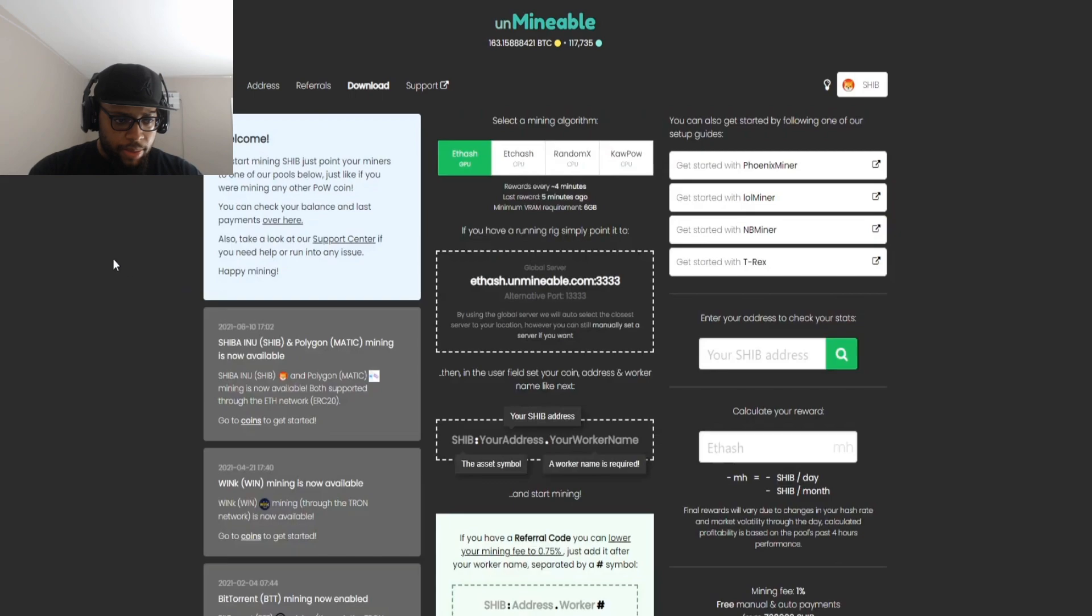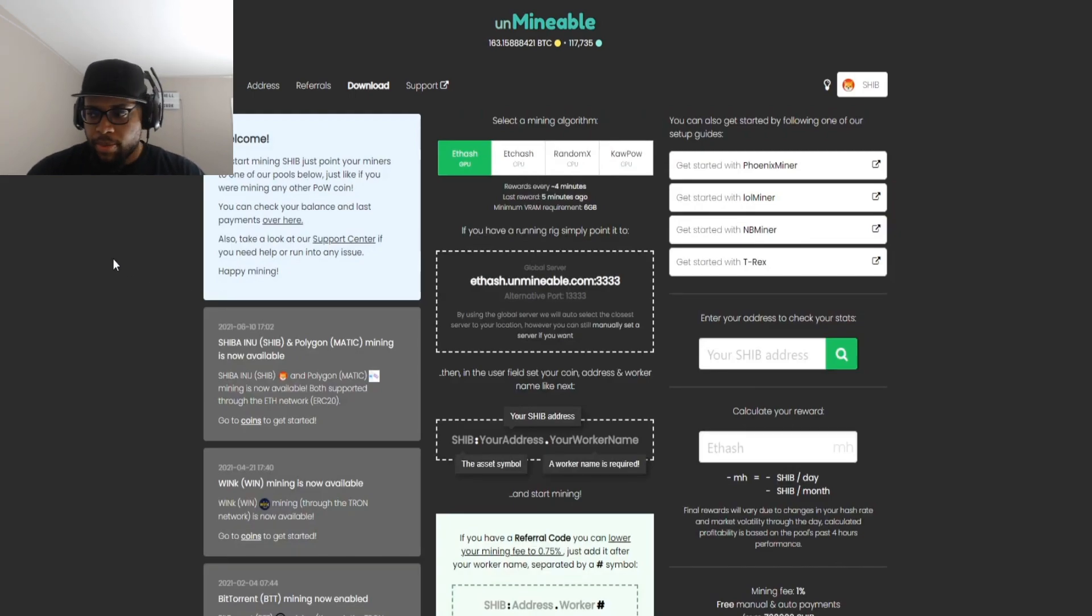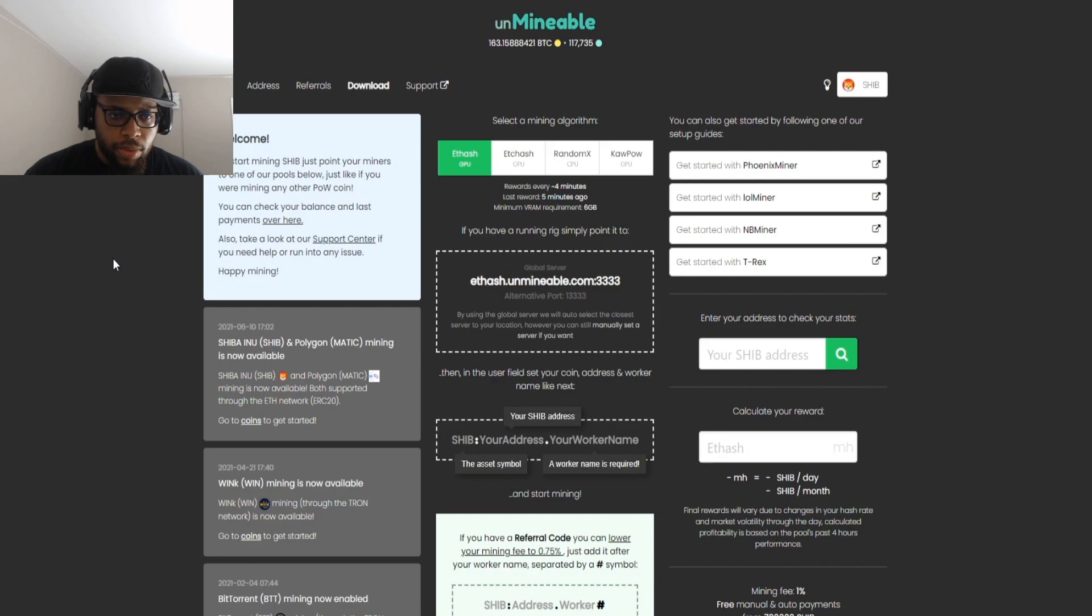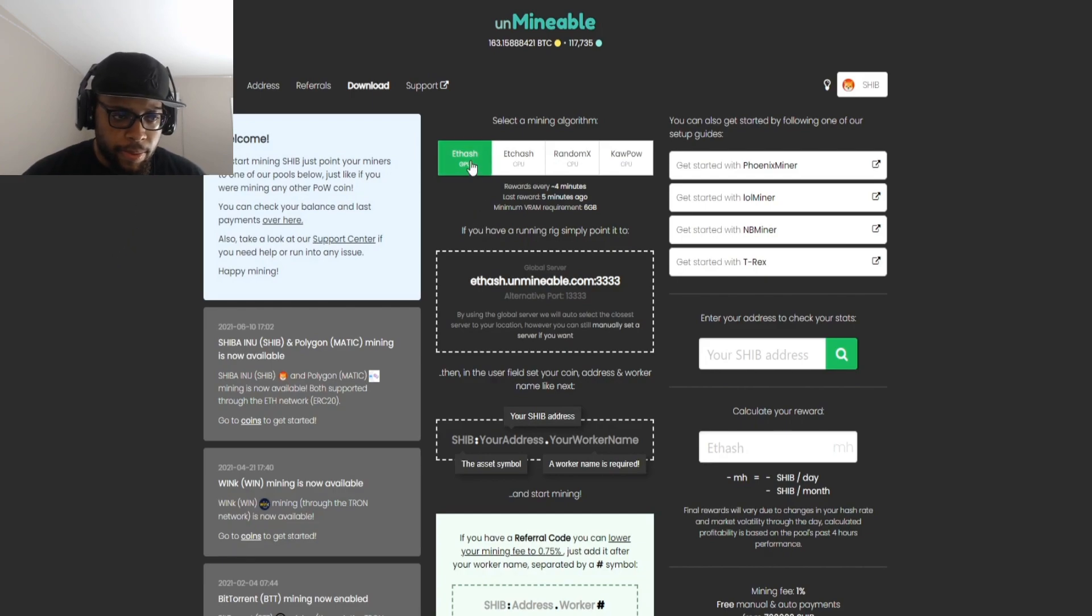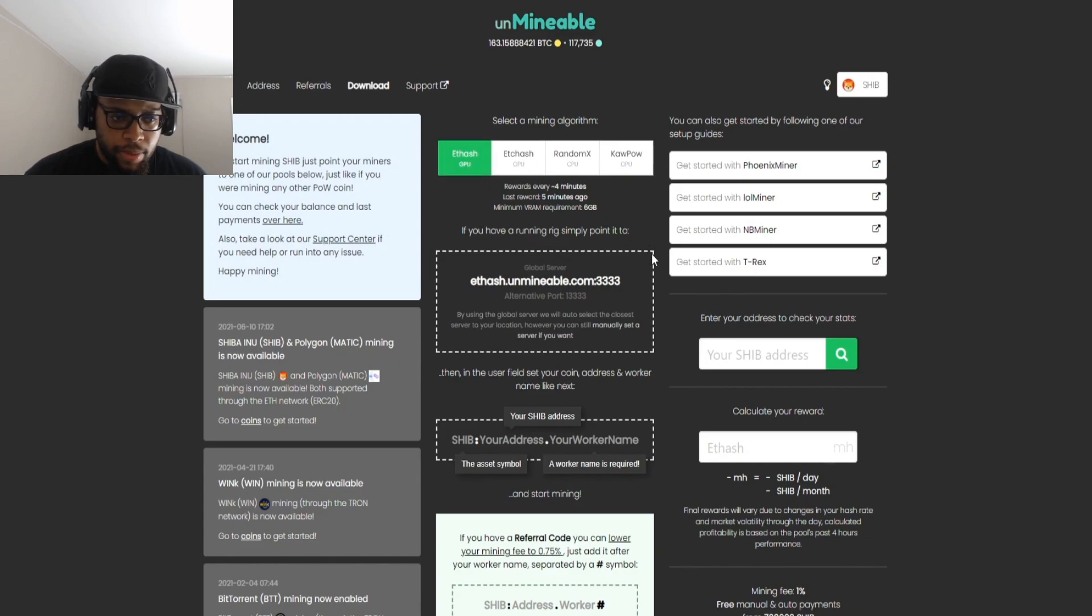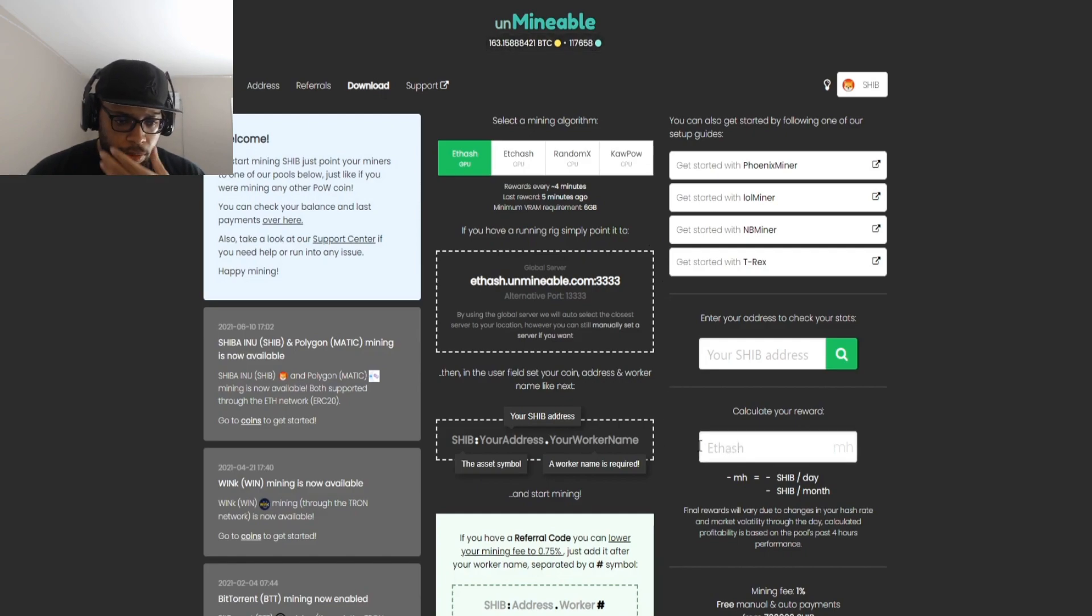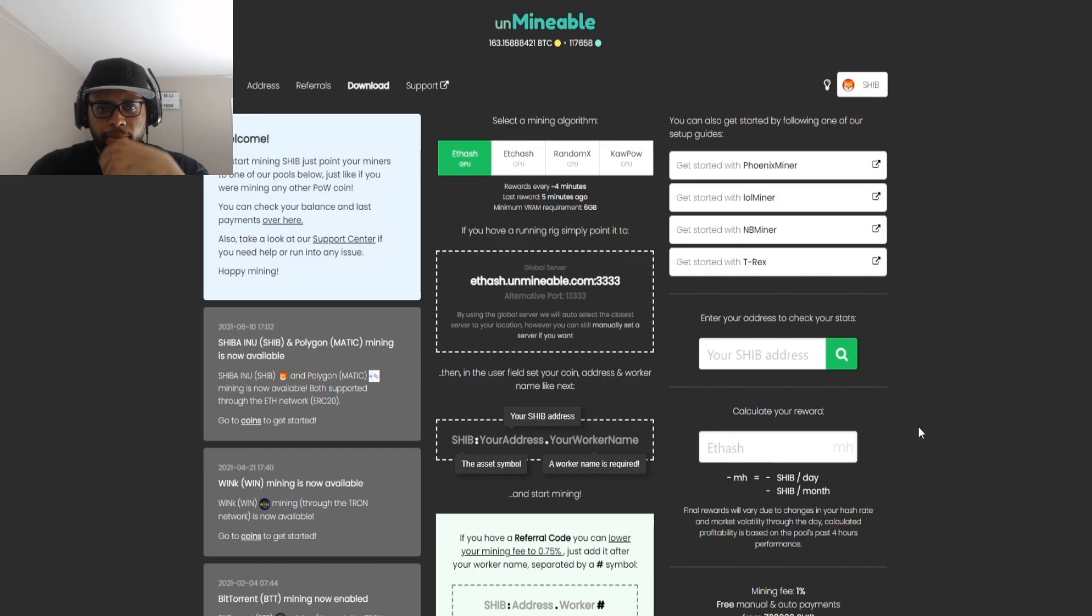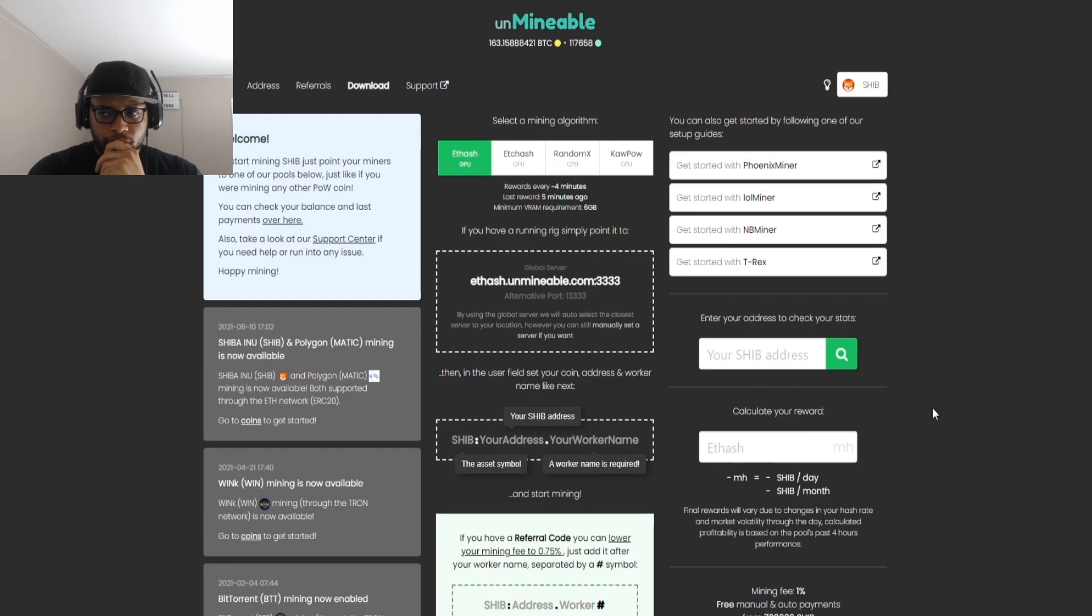We're going to go to unminable.com and you're going to click right here and you can go to the Shiba Inu coin. Now for this video we are going to be using Phoenix Miner. If you need to know how to use this software and what to do to get started, I will leave a video down in the description below on how to set all of this up. We are going to be doing an Etash algorithm and we are going to be pointing it to Unminable and we're going to be using roughly about 40 megahash with one GPU.